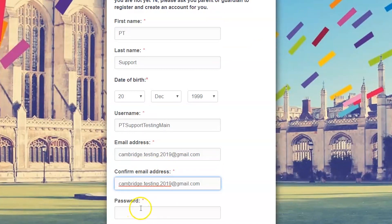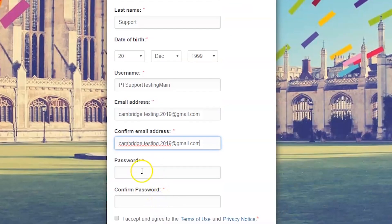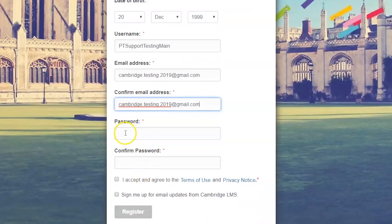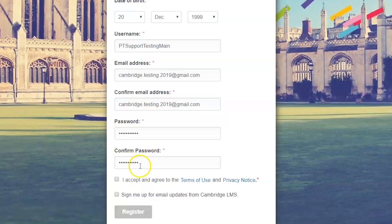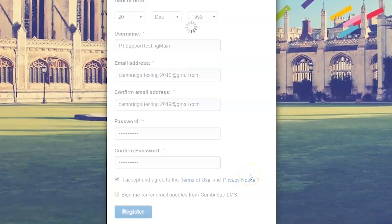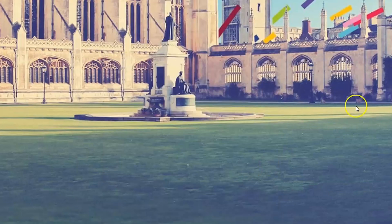Enter your information and make sure to complete the mandatory fields. Read and accept the terms and conditions, then click on Register.